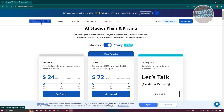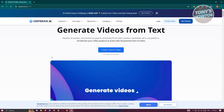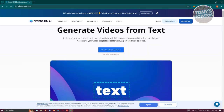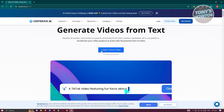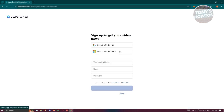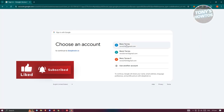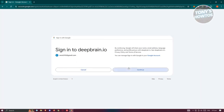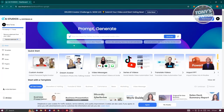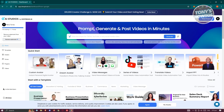The great thing about DeepBrain AI is you can try their services for free — no credit card needed. On their home page there's a button that says 'Create a free AI video.' Click on it and you'll need to sign up. You can manually enter your email, name, and password, or use your Microsoft or Google account. Once signed in, you're inside AI Studios.